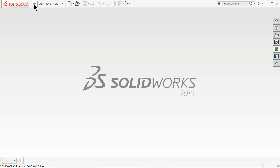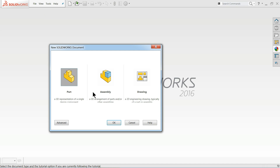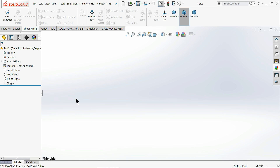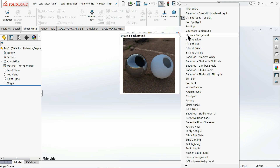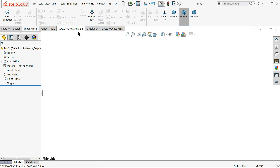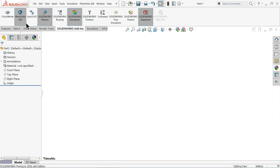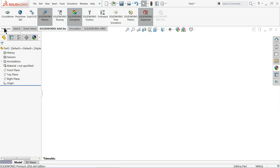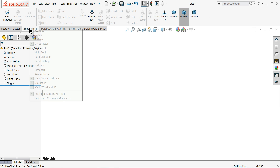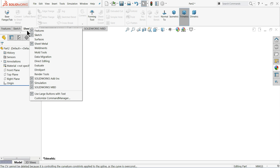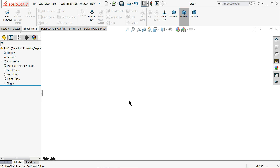Let's go to File, click New, and choose Parts since we are going to create a sheet metal part. Here we are in the SOLIDWORKS interface. If you don't have the sheet metal tool, just right-click on the Command Manager and choose Sheet Metal.